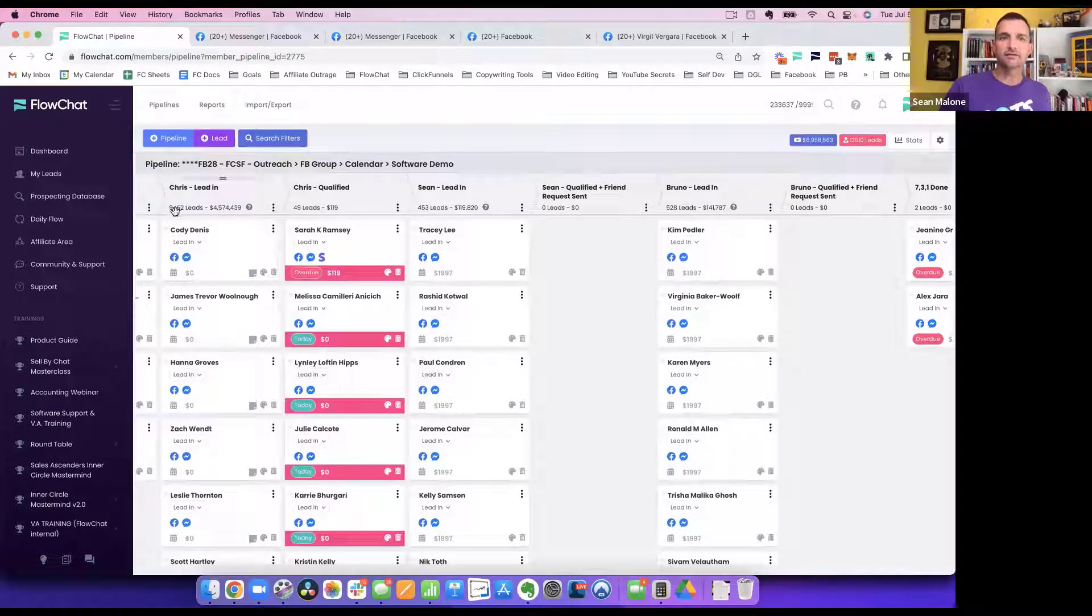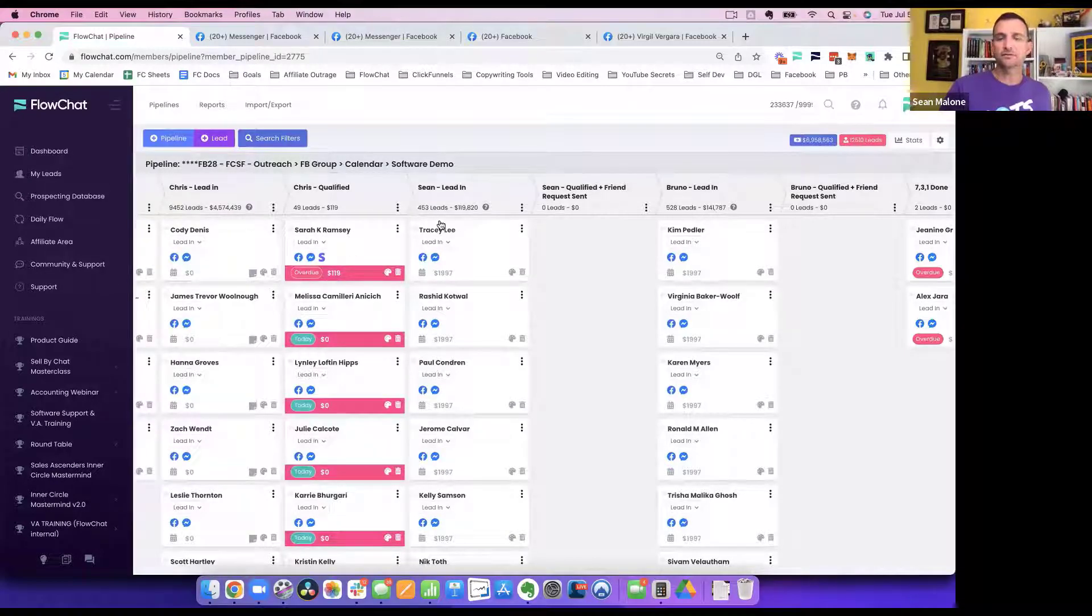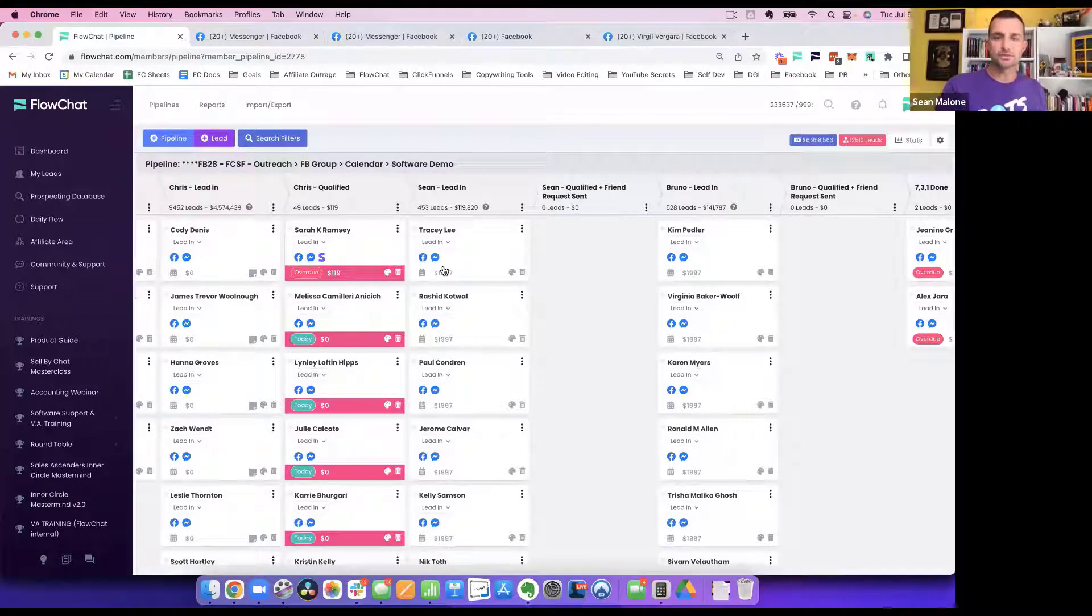And so now once we have, you can see there's 9,000 leads here, 450 here, 528 here, which is a ton.